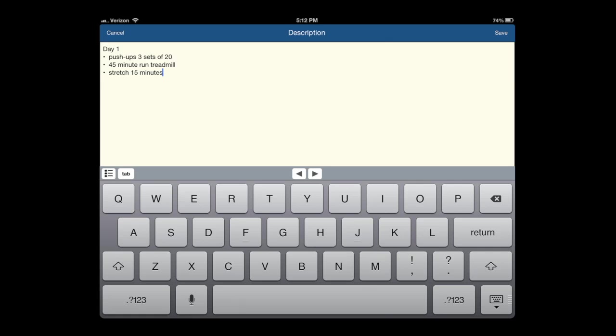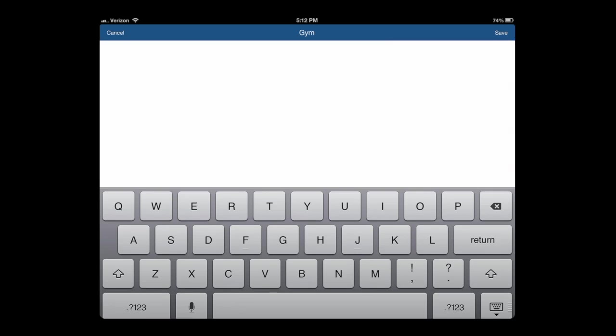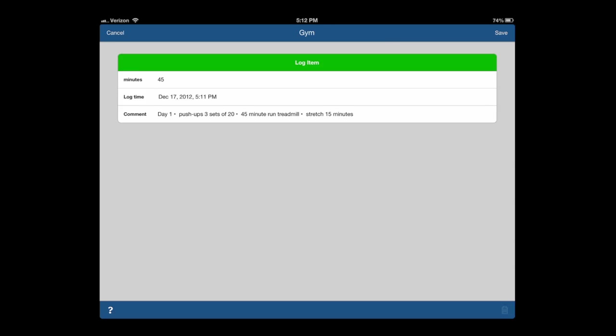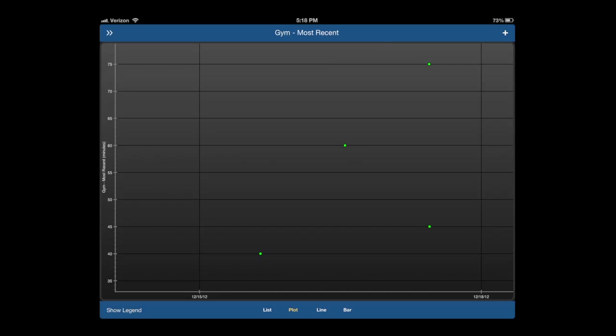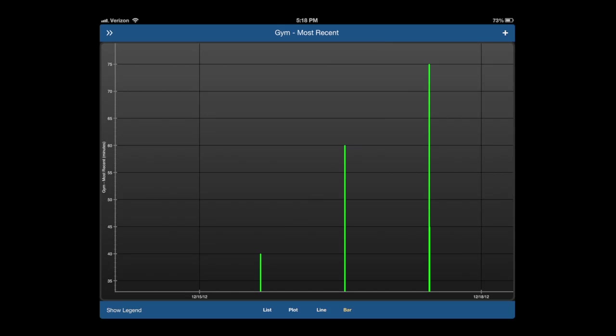I can go back over a period of time and view my gym visits: list, plot, line, and bar, to see how I'm doing. So you can track your goal progress, and this can be used across a variety of categories.